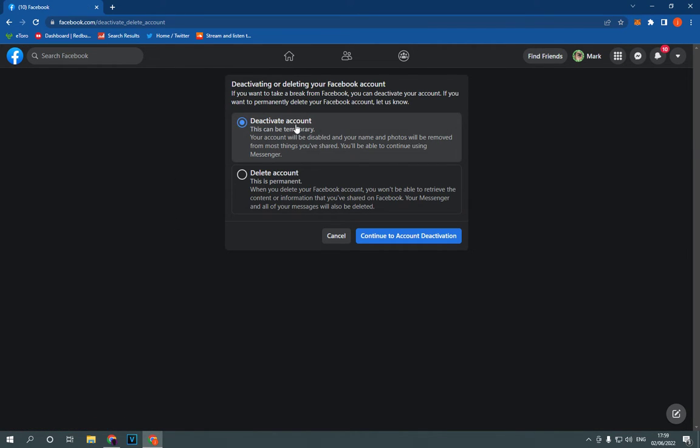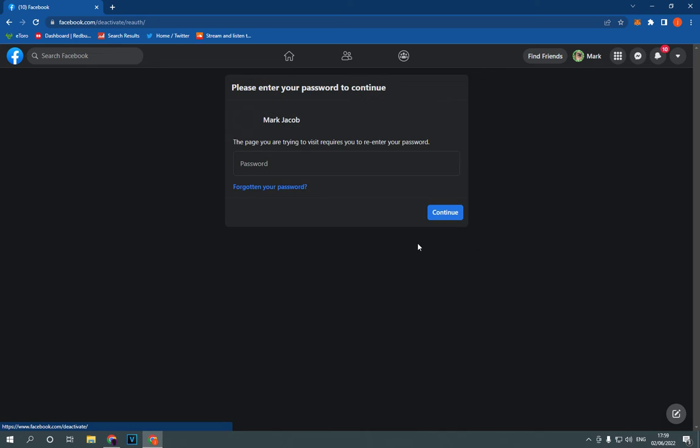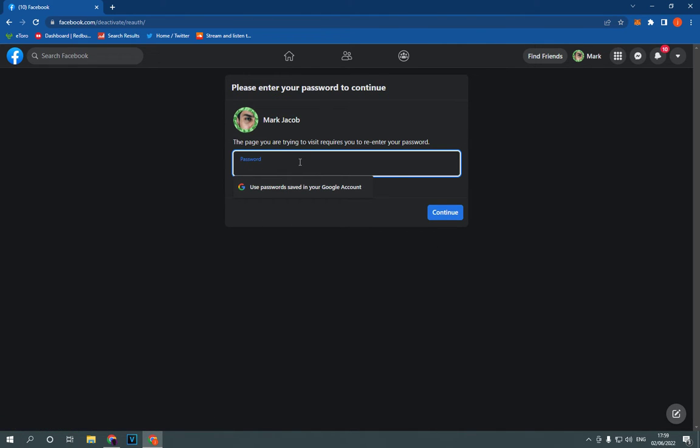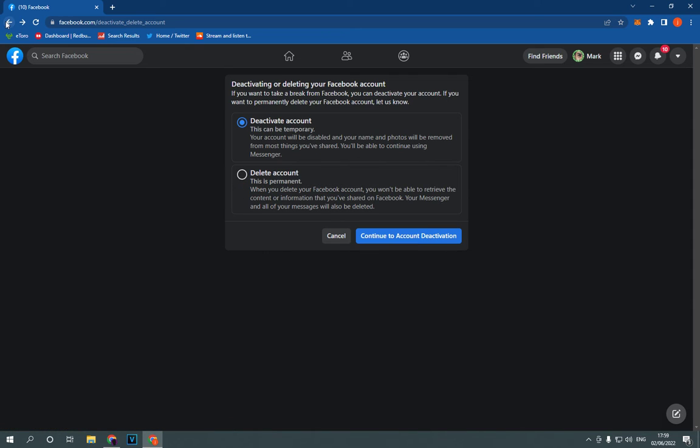Choose deactivate account, click continue and enter your password. Then click continue and your account is going to be deactivated.